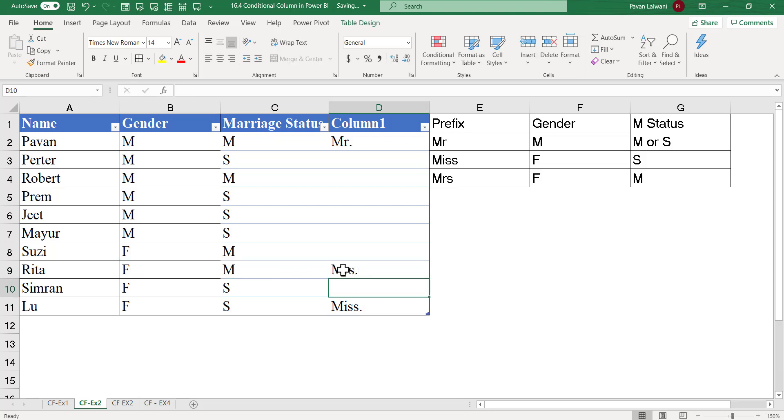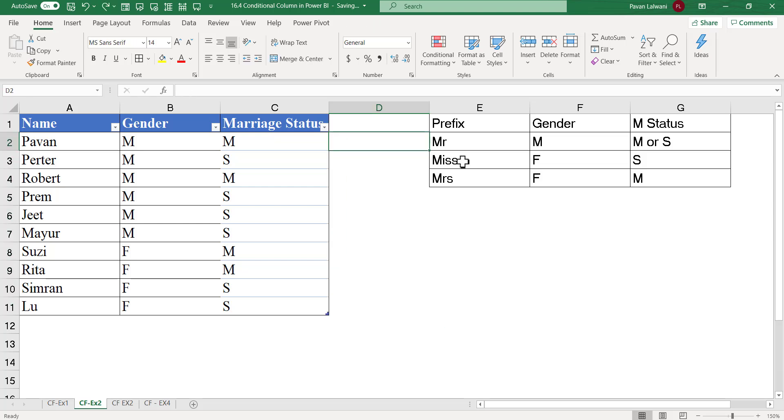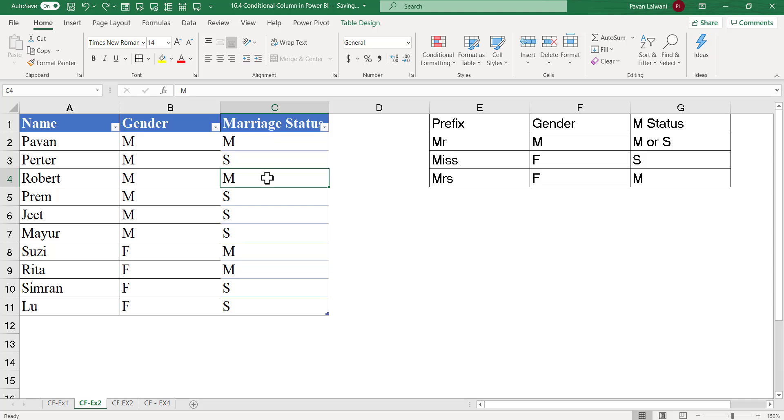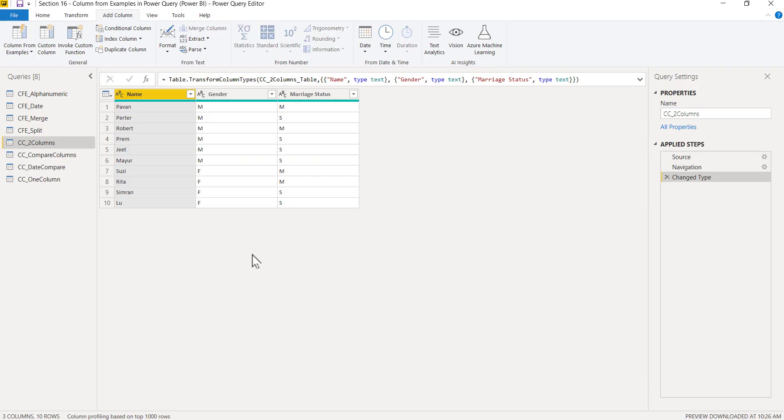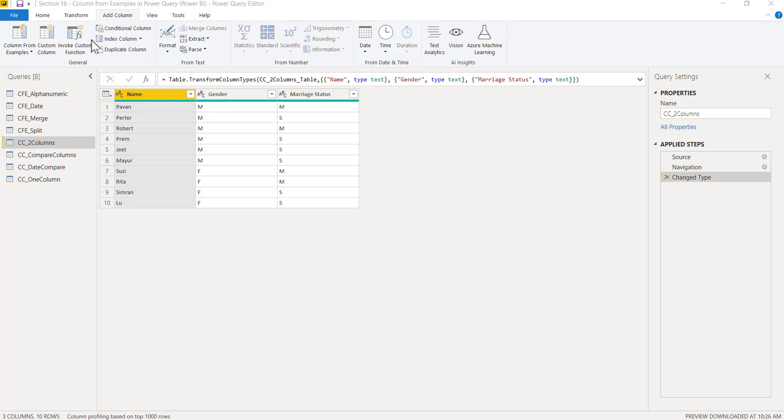So how do I do it with the help of conditional column in Power Query or Power BI? It's very simple and easy. I have loaded the data and you can see the same data is there. I can go to Add Column, Conditional Column.